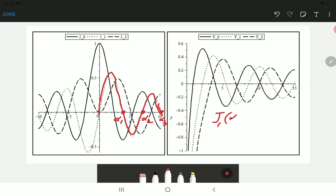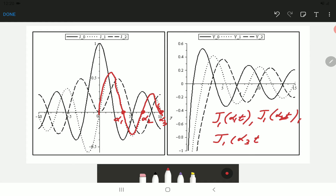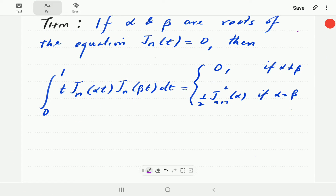What the theorem states is that J1(α₁t) will be orthogonal to J1(α₂t), and both will be orthogonal to J1(α₃t). So this set of functions forms an orthogonal set where the alphas are the zeros of J1. Similarly, you can formulate an orthogonal set of functions from J2 using the roots of J2.